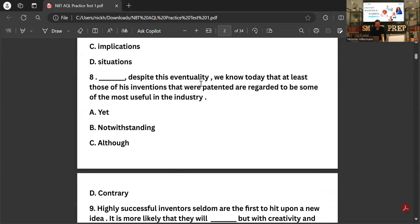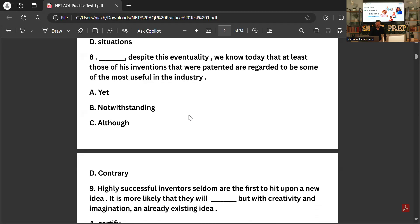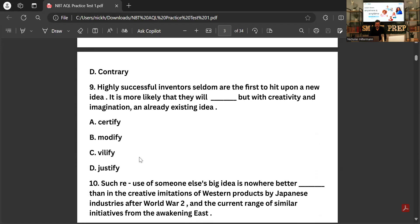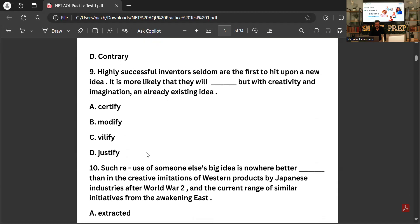'_____ this eventuality we know today that at least those of his inventions that happened to be some of the most useful in history.' The options are: notwithstanding, despite, although, contrary to — the answer is 'yet.' 'Yet this eventuality we know today...' It really helps if you're a first language speaker because it just sounds right. For those of you who didn't know it was 'yet,' just keep looking at these videos and past tests to get used to it — you'll probably see the same questions come up.